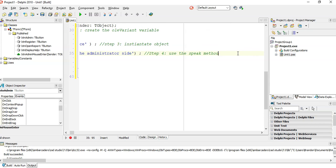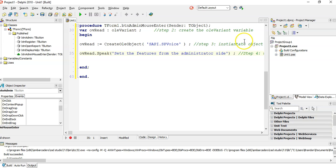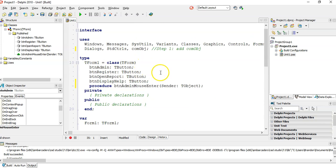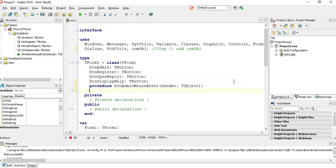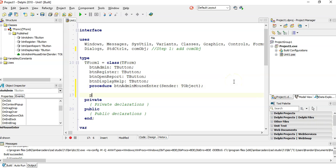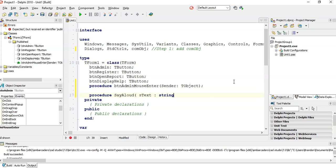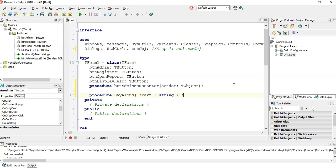I'm going to move my mouse over the button. It sets the features from the administrator side. Did you hear that? The only problem with this is that you don't want to be doing this code every single time. So a suggestion that I would do is I would actually make a procedure. Say aloud. And we're going to give it a particular string as a parameter. S text of type string. So I'm making a procedure here. Control shift C.